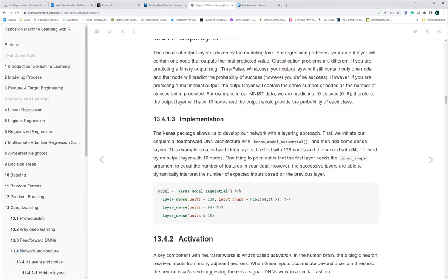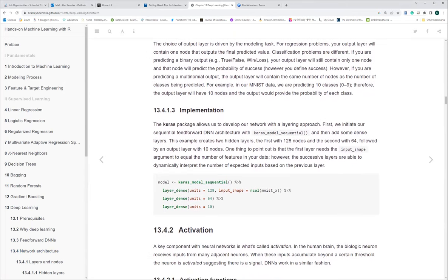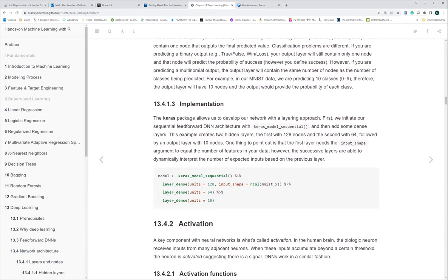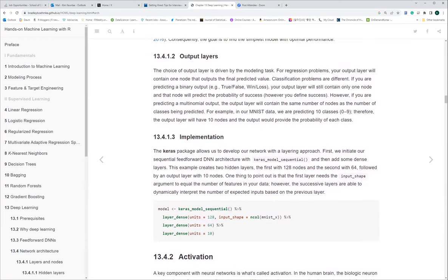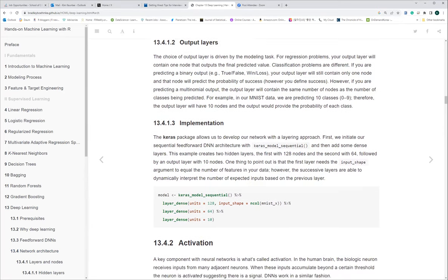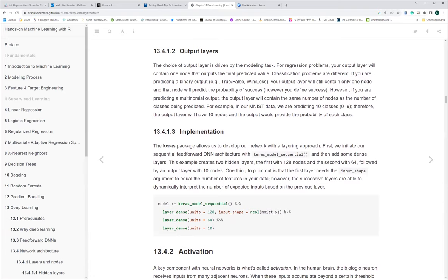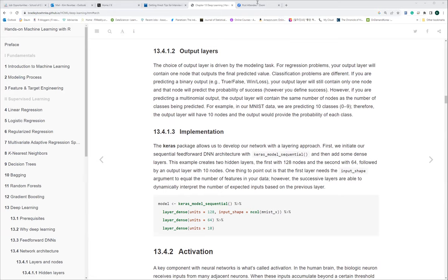Moving on — remember we talked last time about the Keras package. There was an announcement from the Keras group that they're also including PyTorch as a backend. The product is called Keras Core. So now, apart from TensorFlow, they're adding a PyTorch backend.